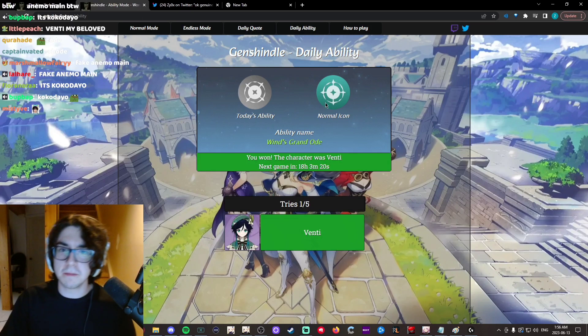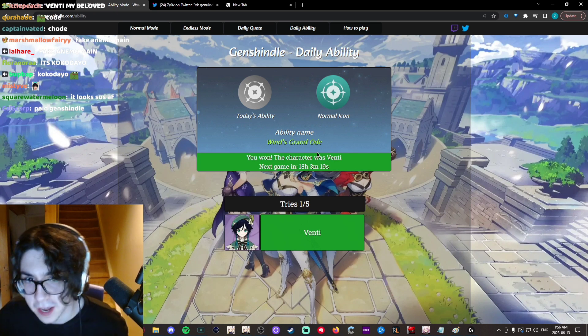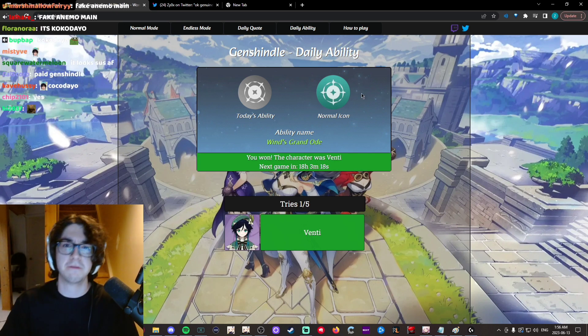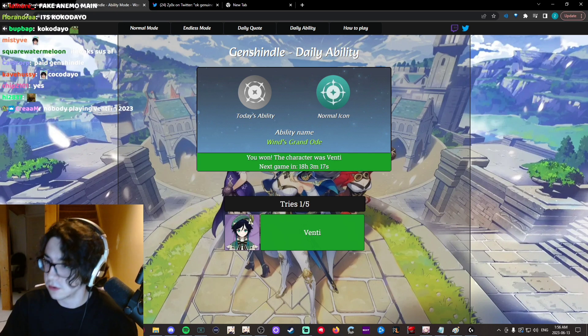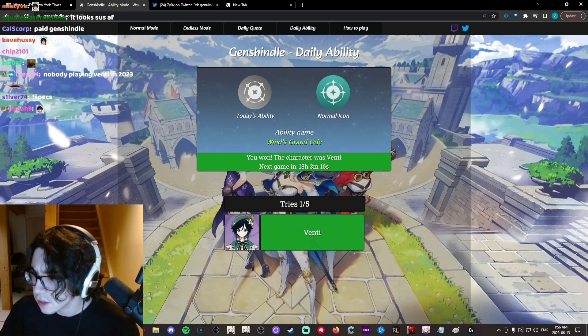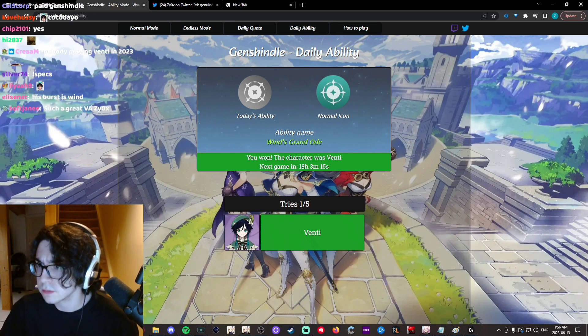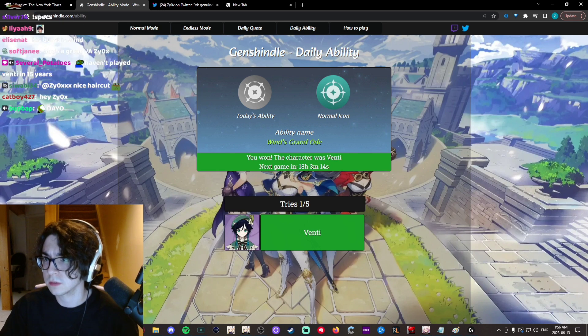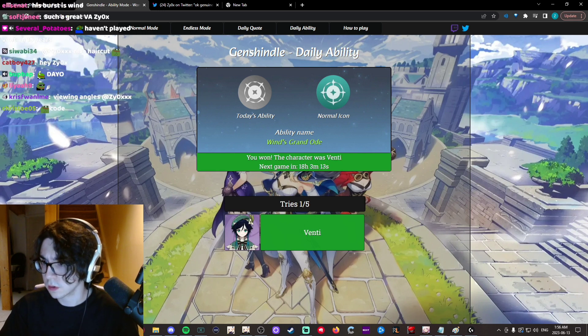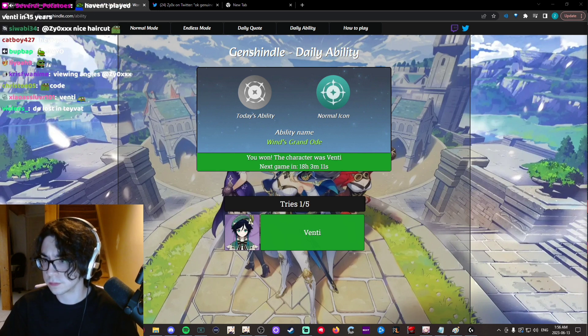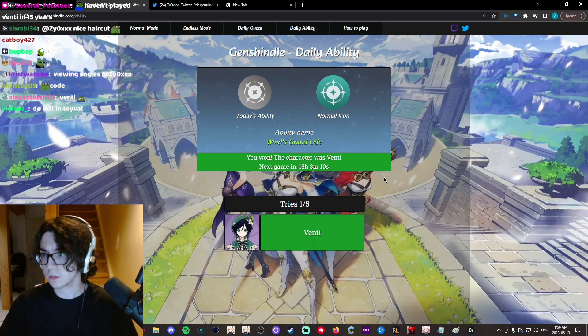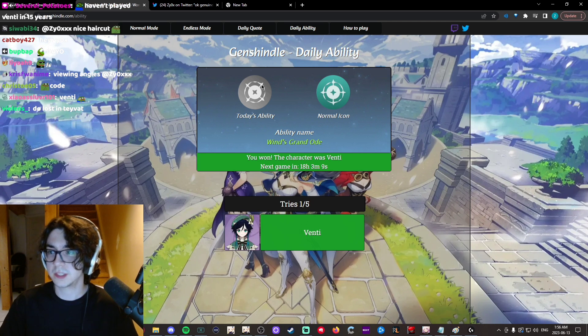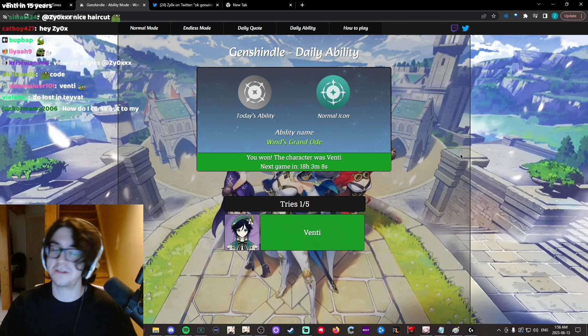Like, I knew it was a Venti ability, but like, because I see it, but I don't know. I feel like it looks weird. Sabge, I haven't played Venti in 15 years? Yeah, true.